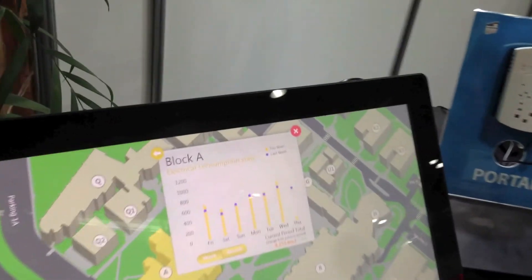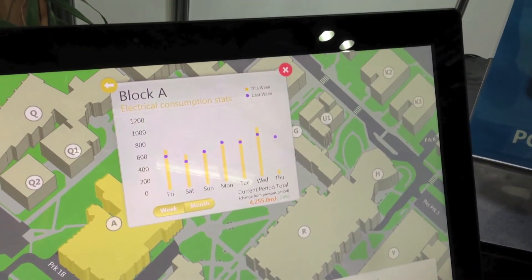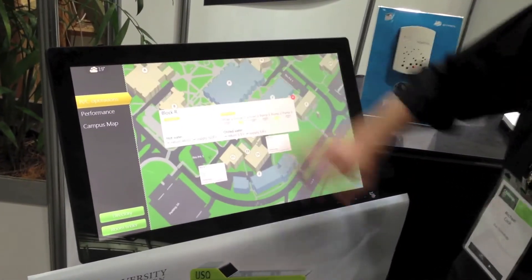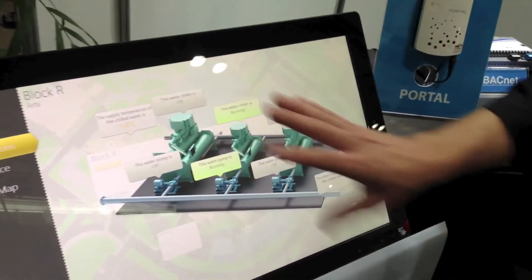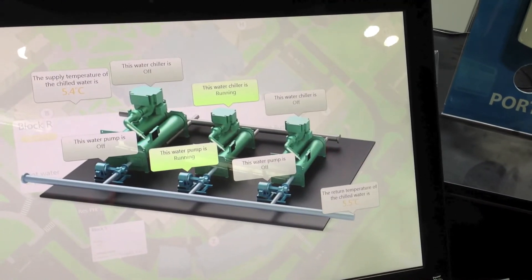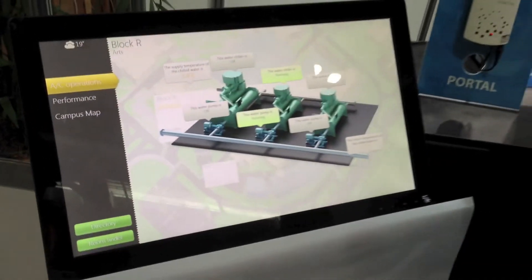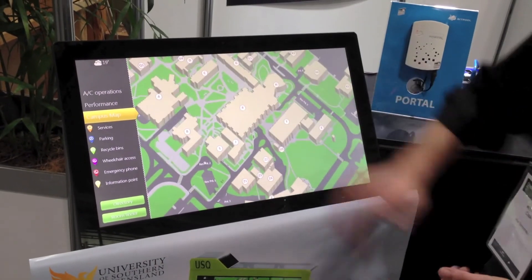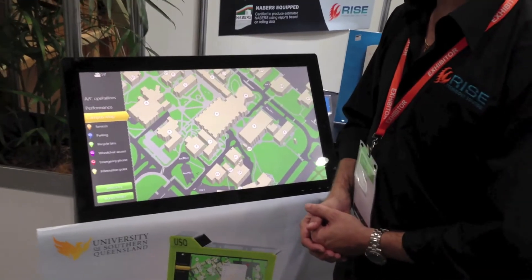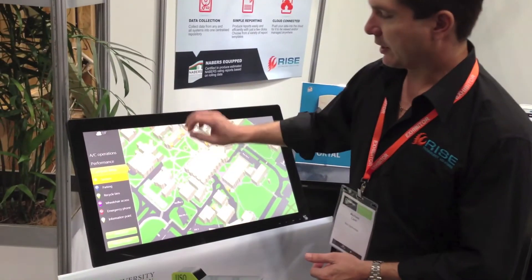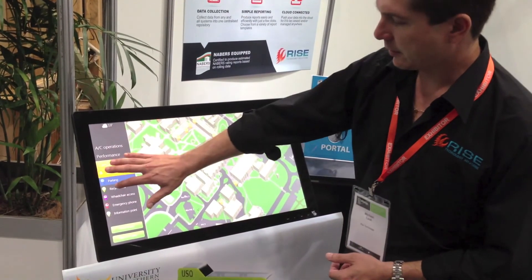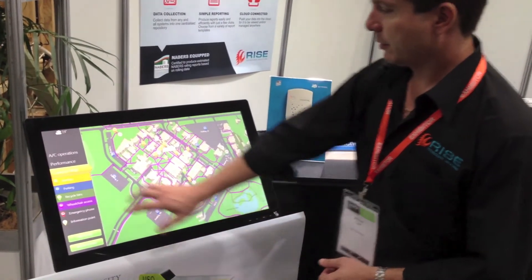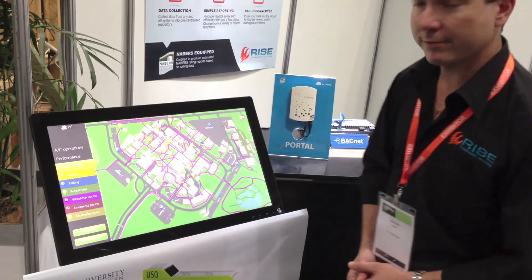As we can see, we can do comparisons between weeks and months. For the real tech enthusiasts, we can go into the actual plant rooms to see the pumps, chillers and temperatures displayed there. The other great thing with this is that we also have all the other campus facilities mapped out — so we can go into different services such as parking, cycle bins, wheelchair access, marketing tools and information buildings.